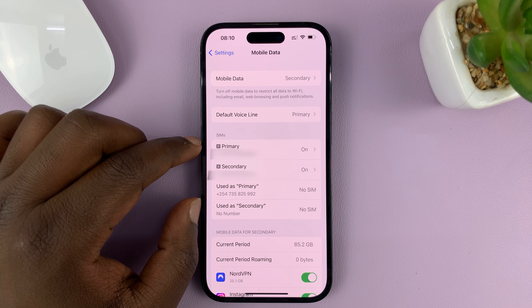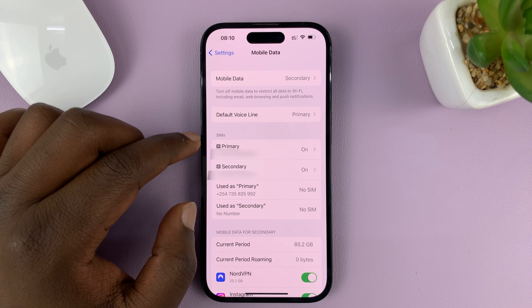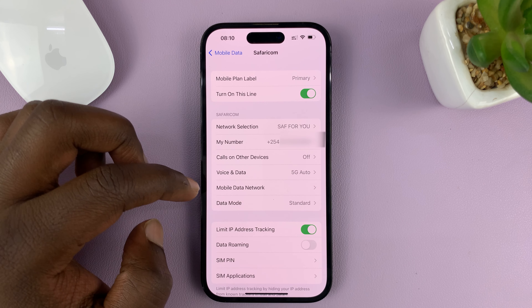I have two SIM cards in my phone, so this is a dual SIM iPhone. I have my primary SIM card and my secondary SIM card. Go to one of the SIM cards and that opens the SIM card settings.